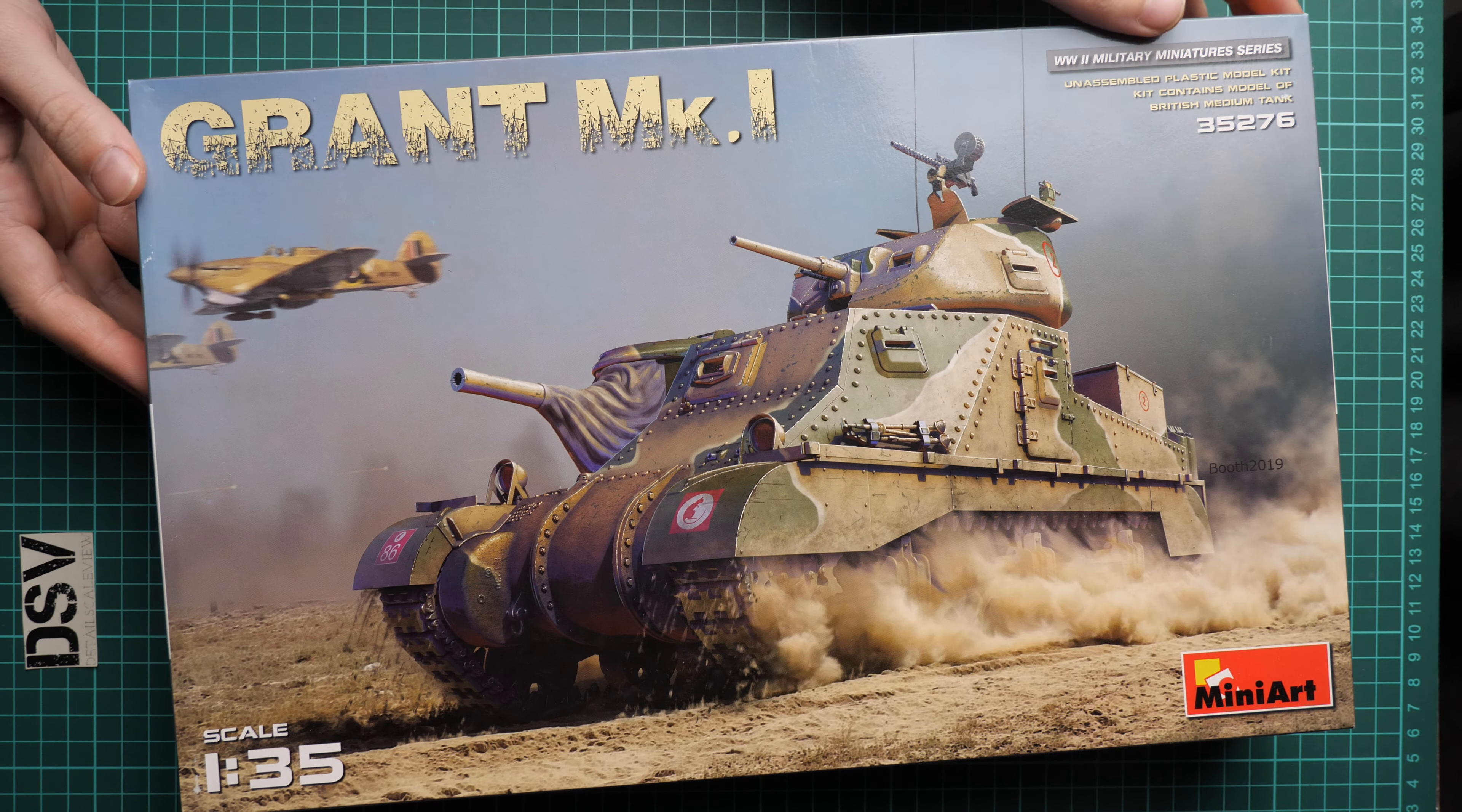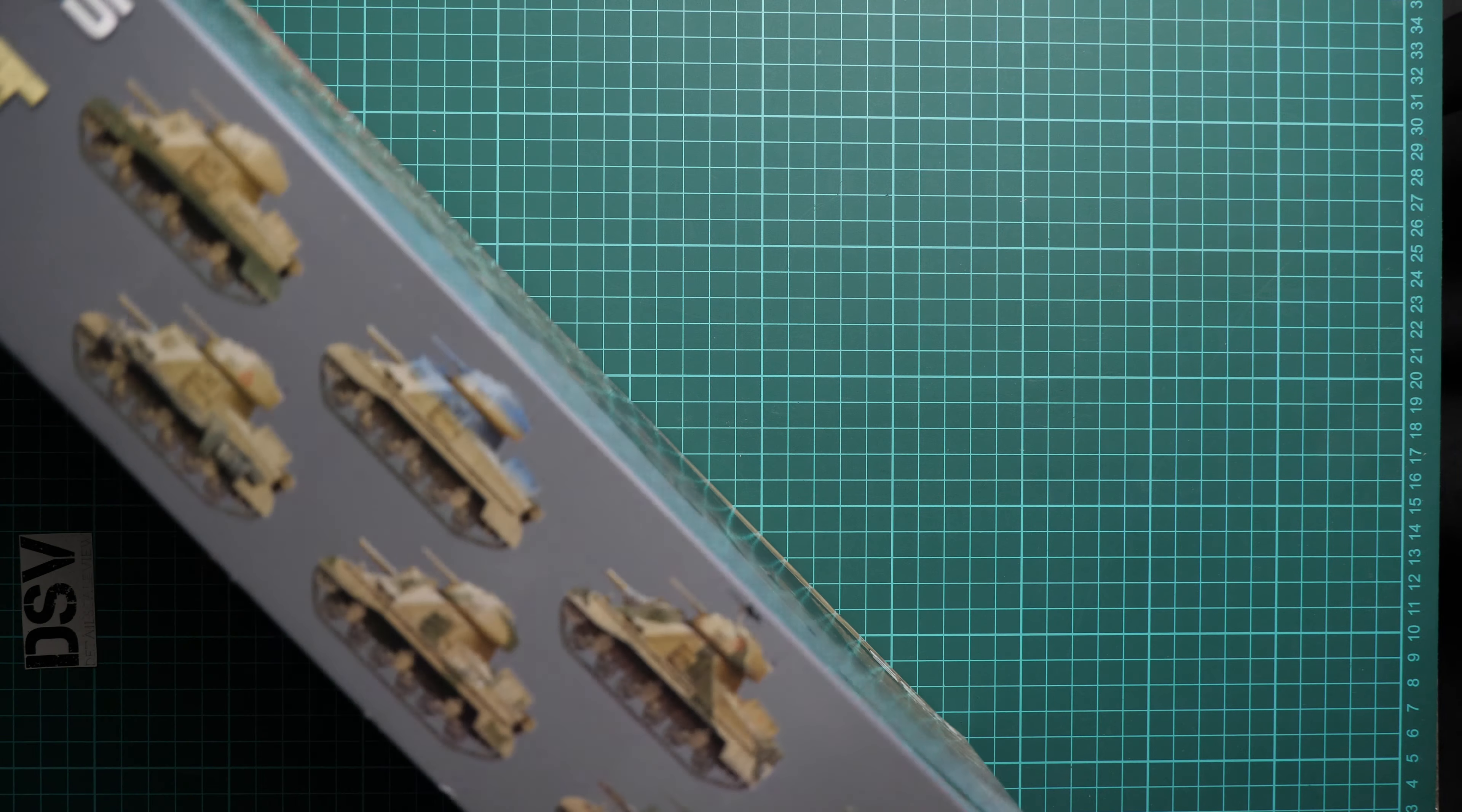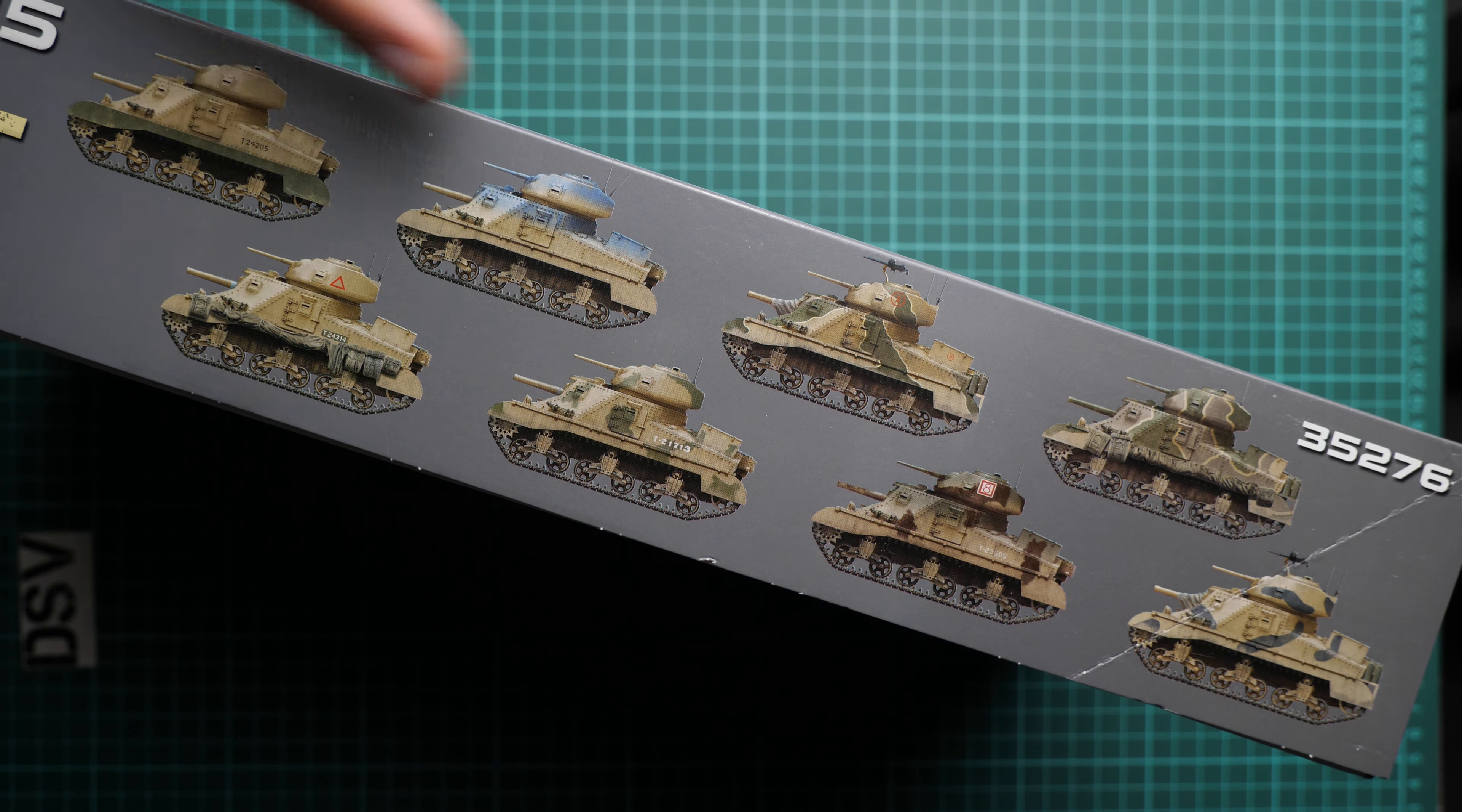First of all, here you can see comparison with my hand. This is a standard size box for MiniArt. Here we have some information about the kit, nothing surprising. On the other side we have quite a surprising thing: eight marking options included.